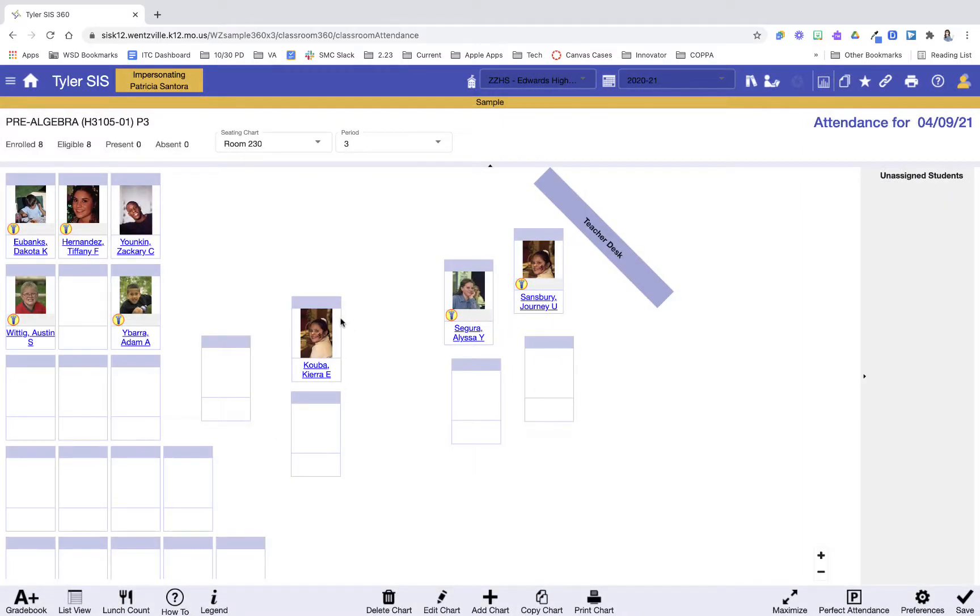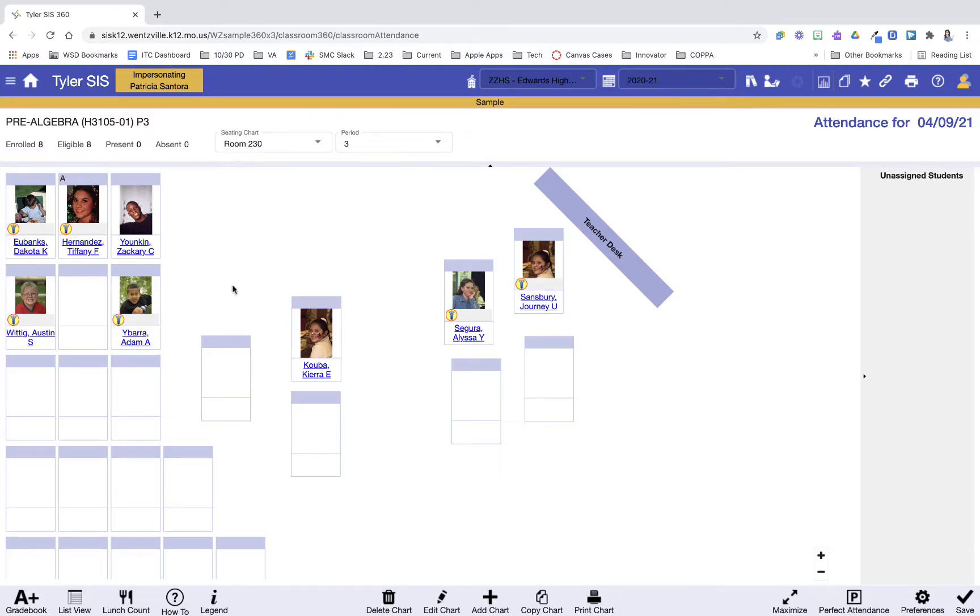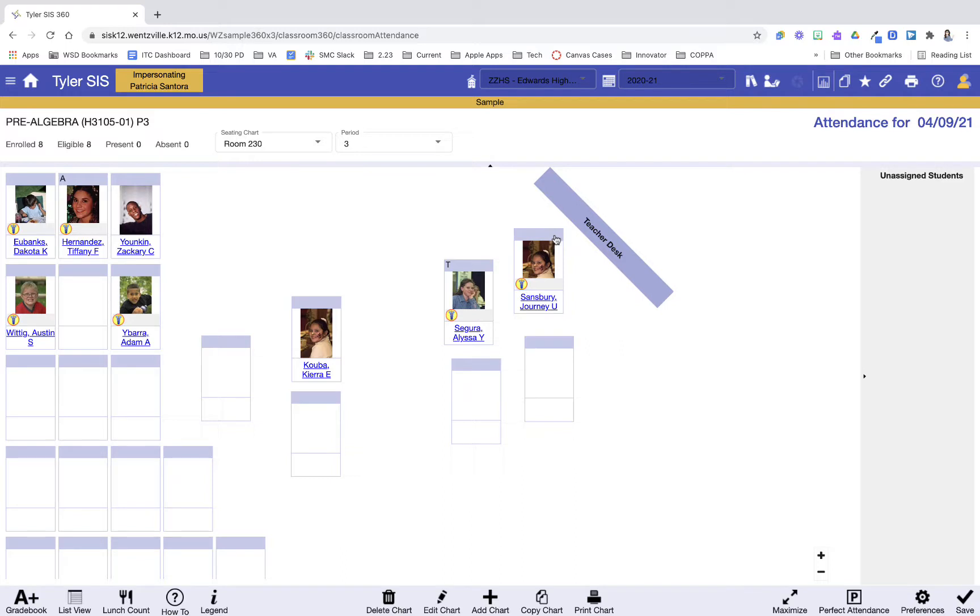And now I can take attendance right on the seating chart. So how do I do that? I'm just going to click on any students who are absent, and when I click it, it's going to put an A. Now if there are any additional markers you use, like T for Tardy, if I click twice, it's going to move the A to a T. So I can go through that student and say if they're absent, they're tardy, or they're just present.